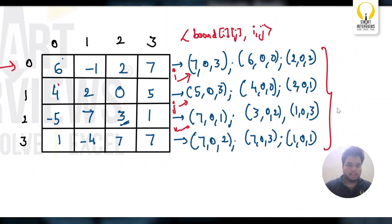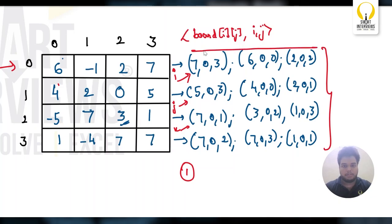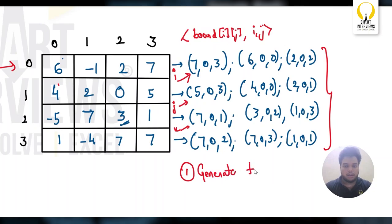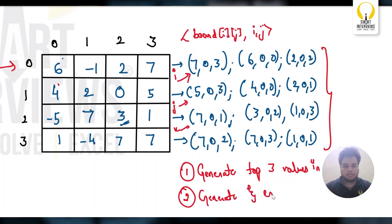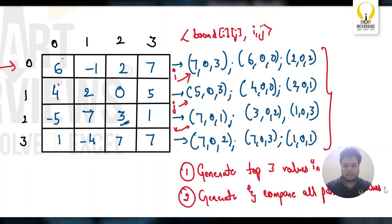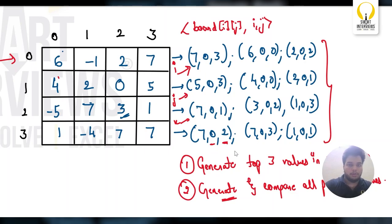So how the logic will go is, first I will generate all these pairs. And every row, what I will do is I will generate all pairs. Out of all pairs, I want only the first three pairs. So I will generate top three values in each row. Second thing: generate and compare all possible values. While generating, make sure you handle the case where each other's rows and columns should not be equal. Let's see how the code will go here.